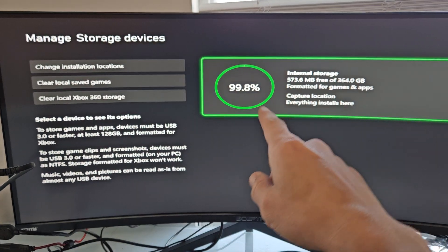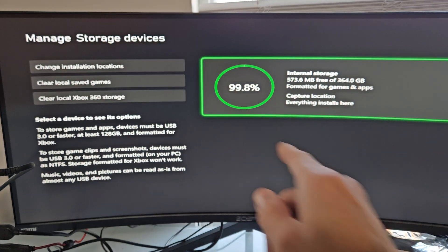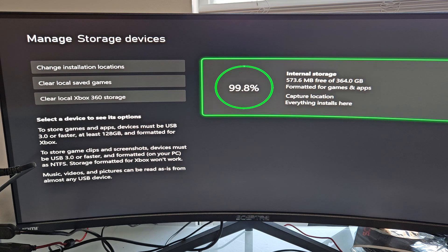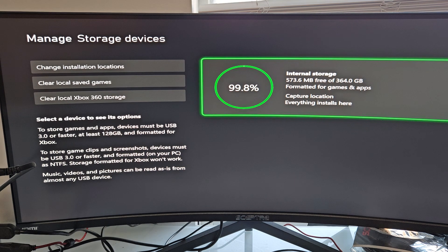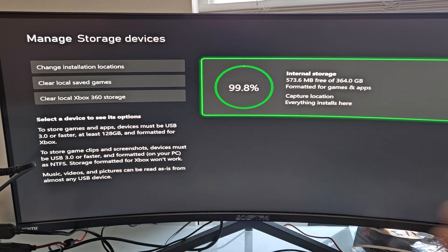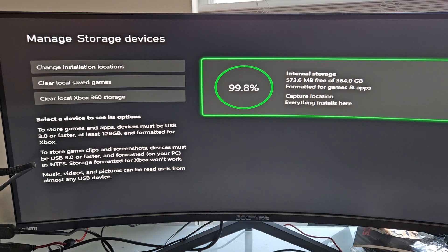You can see I currently have 99.8% filled, so I can't download any more games.